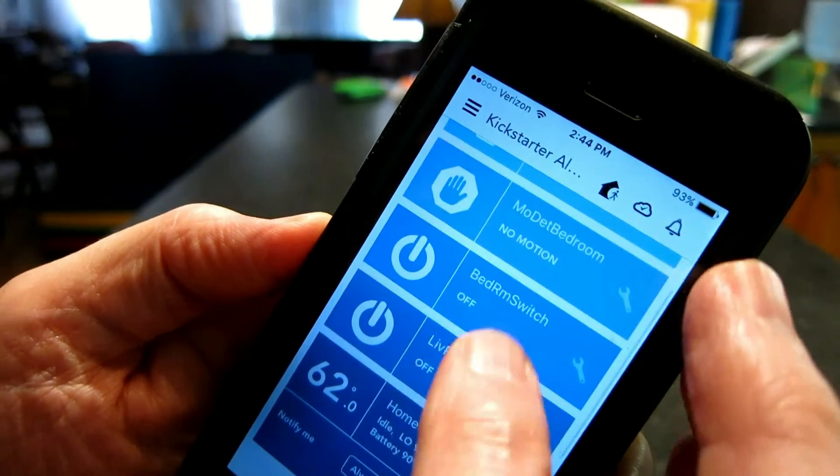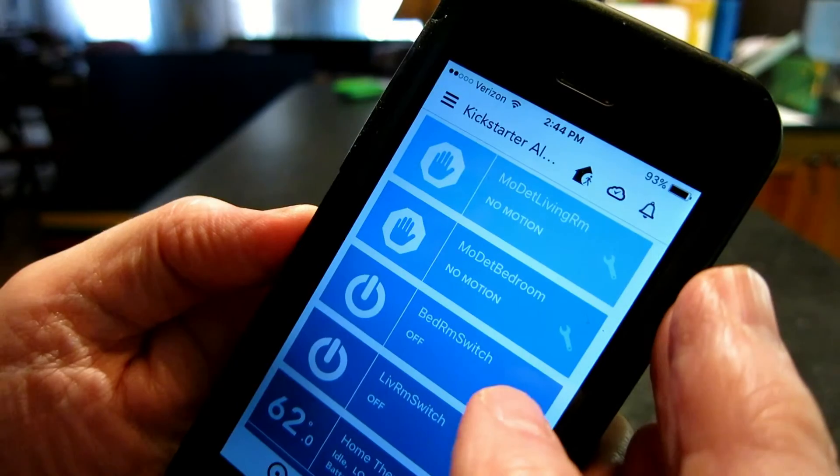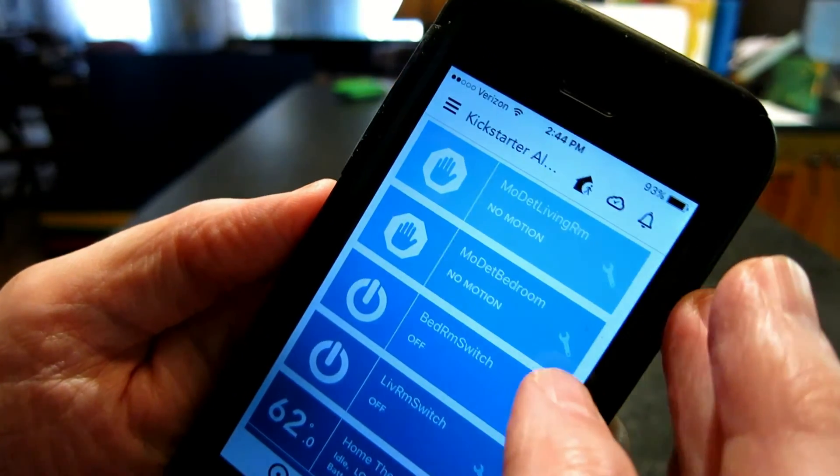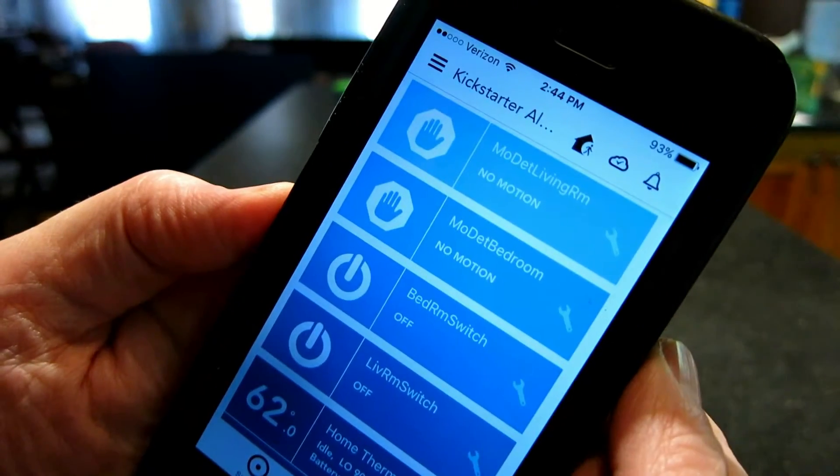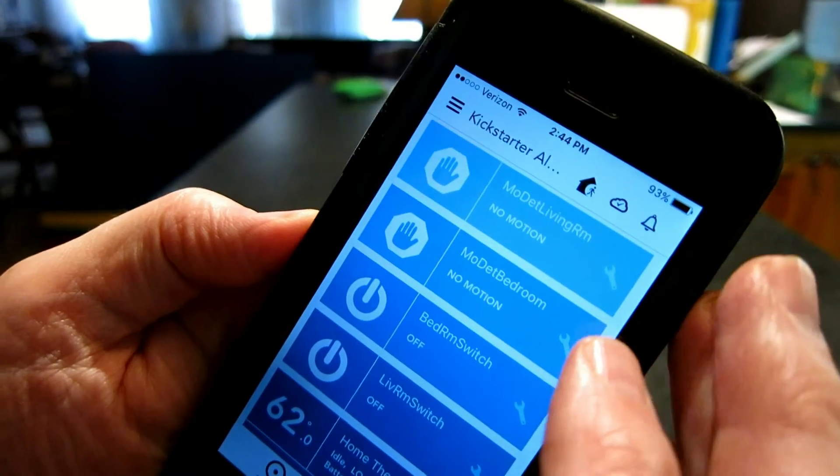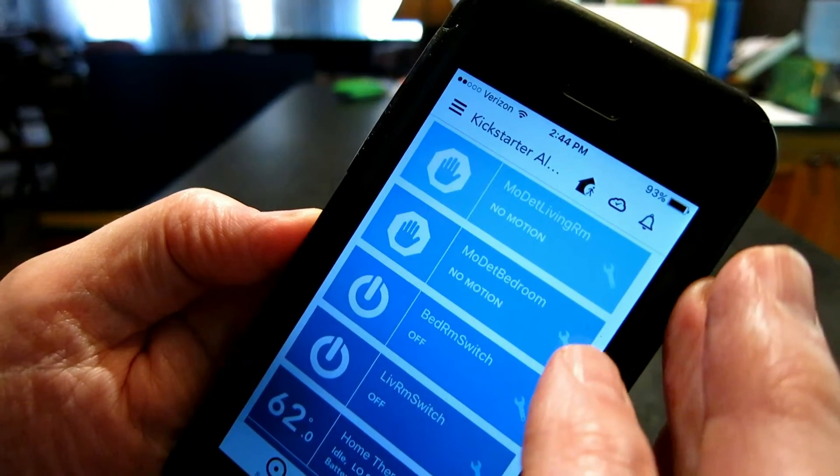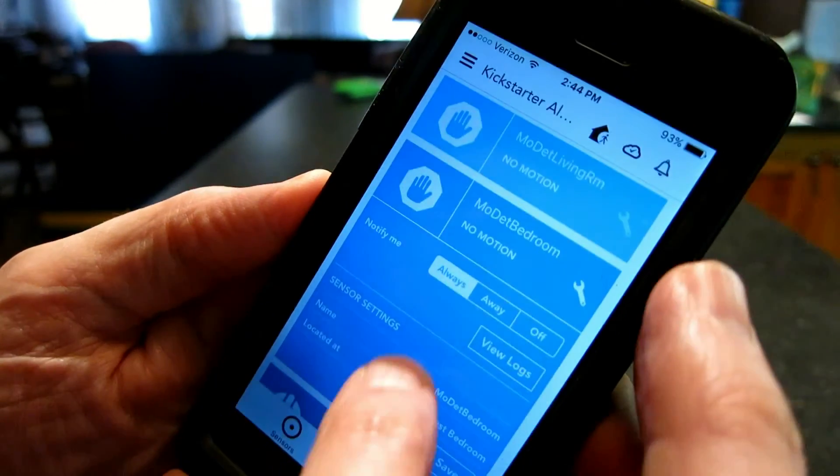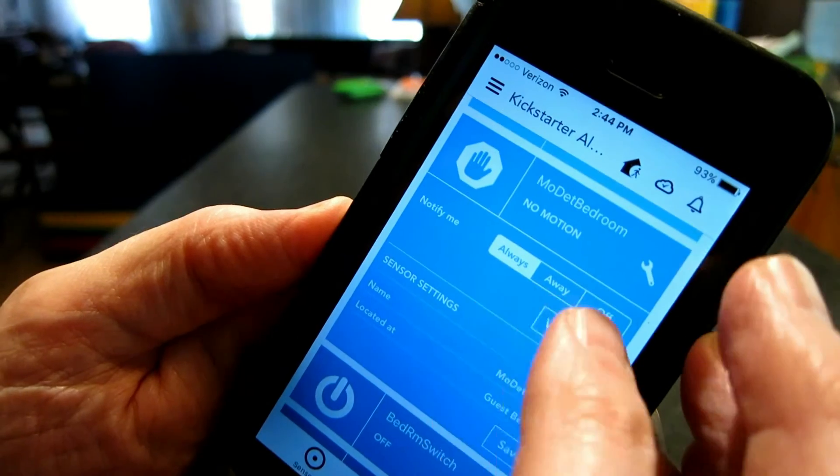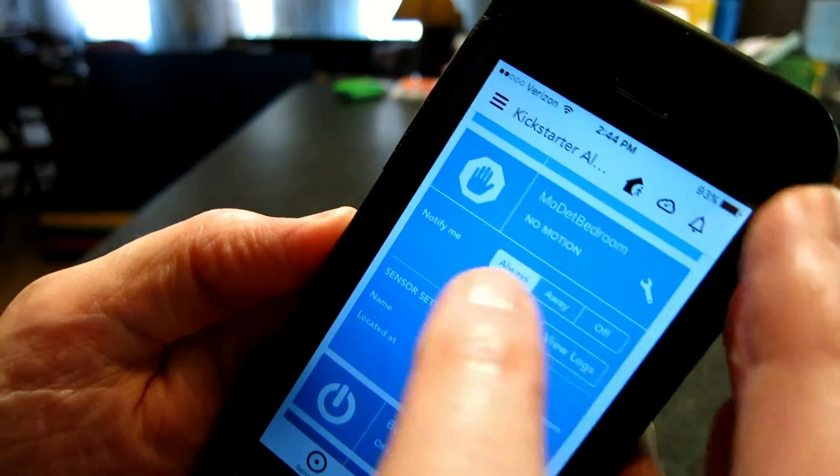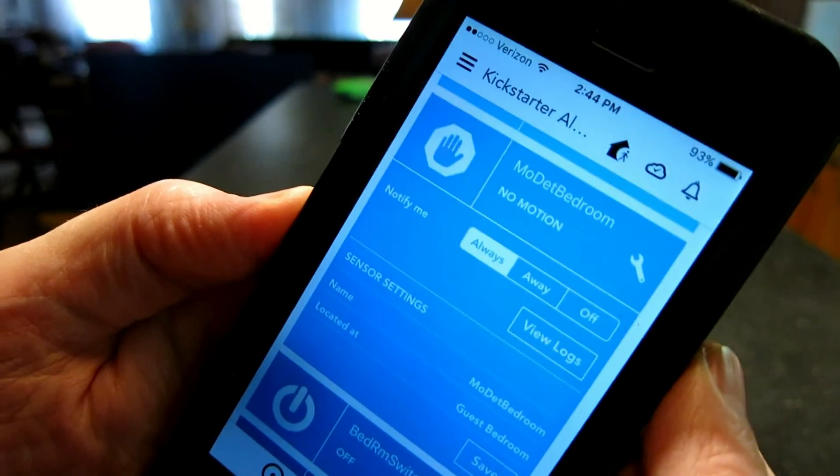Same thing is true for these other apps. Motion detector for example. I want to know if anybody's in my bedroom or living room when I'm out of the house.